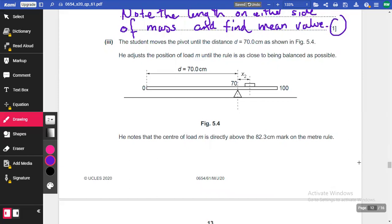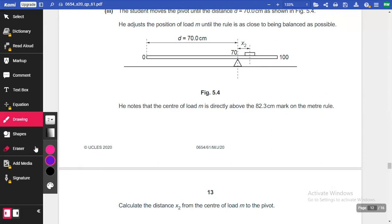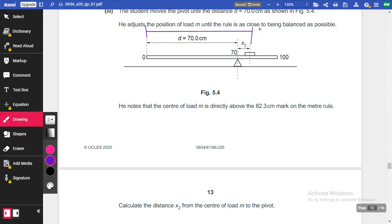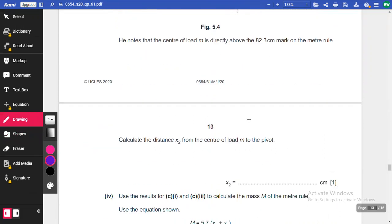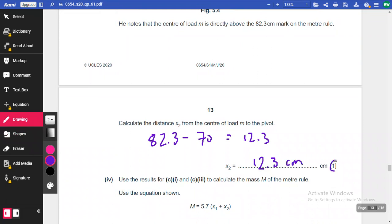The student moves the pivot until the distance D equals 70 centimetres as shown in figure 5.4. He adjusts the position of load M until the rule is as close to being balanced as possible. He notes the centre of the load is directly above the 82.3 cm mark on the ruler. Calculate the distance X2 from the pivot: that's 82.3 minus 70, which equals 12.3 centimetres — that's your other mark.